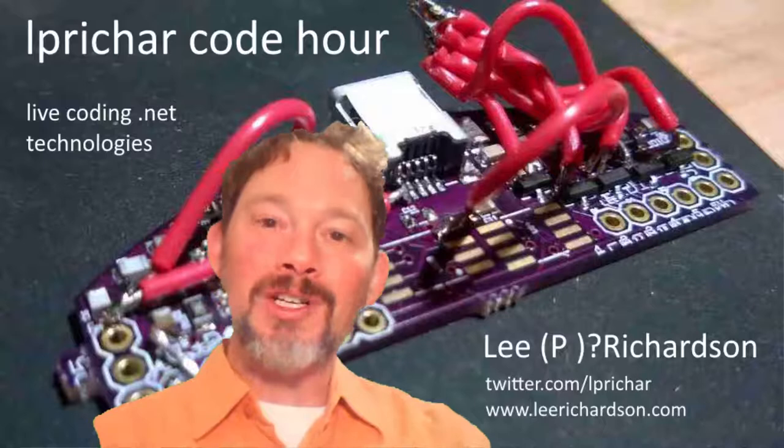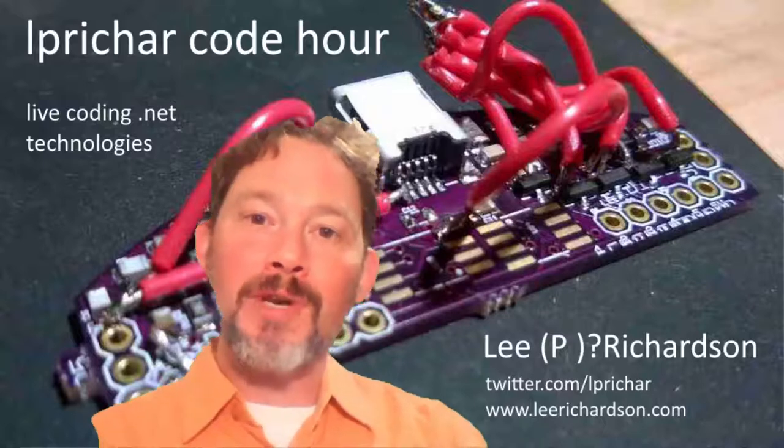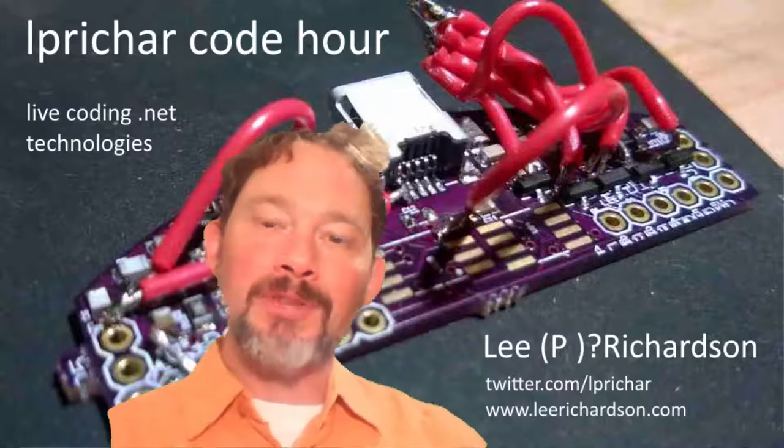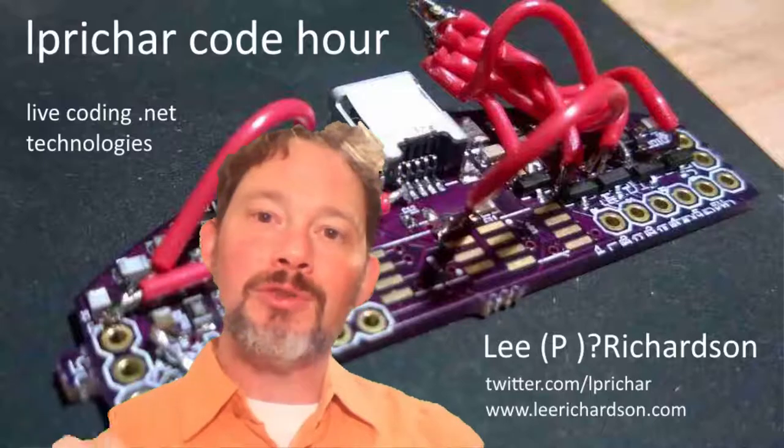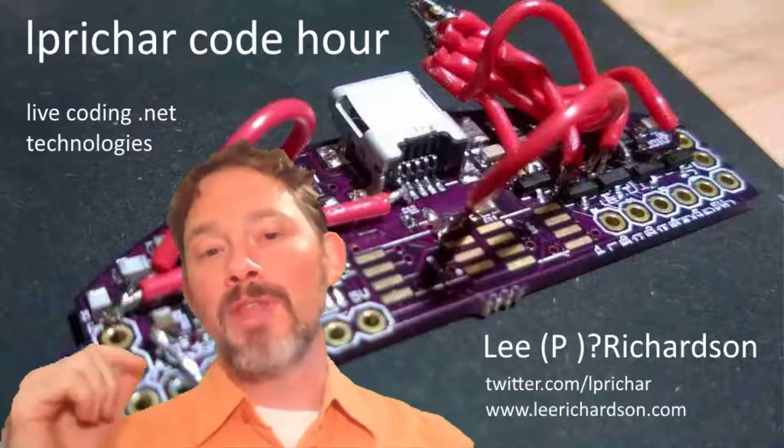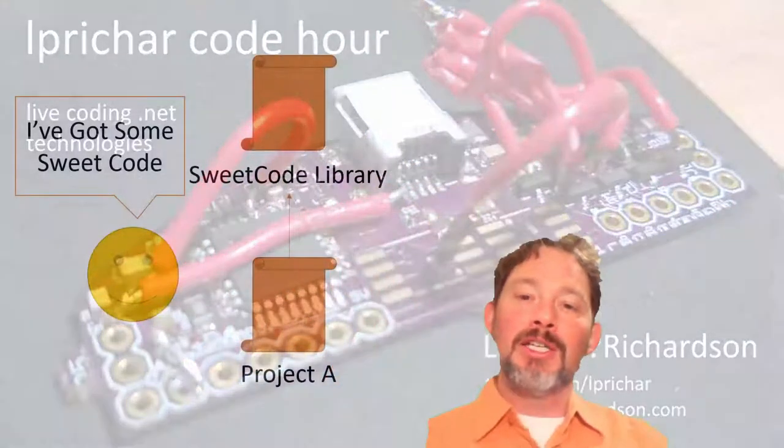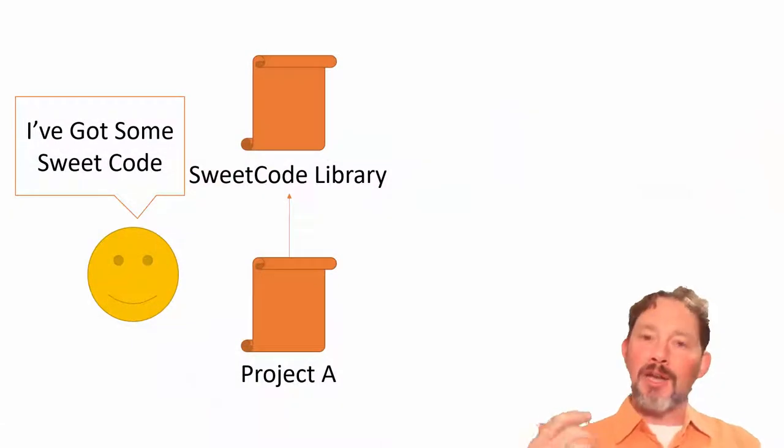Hey there and welcome to episode 20 of Code Hour. Today I'm going to give a presentation on how to use private NuGet feeds with Azure DevOps.